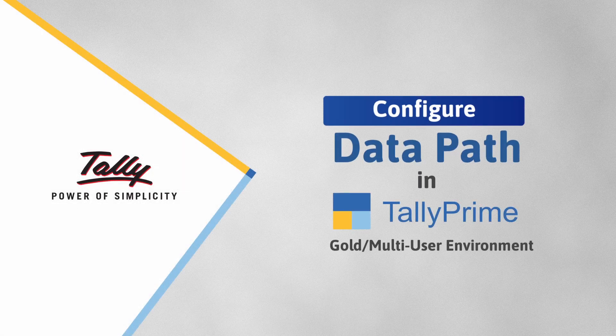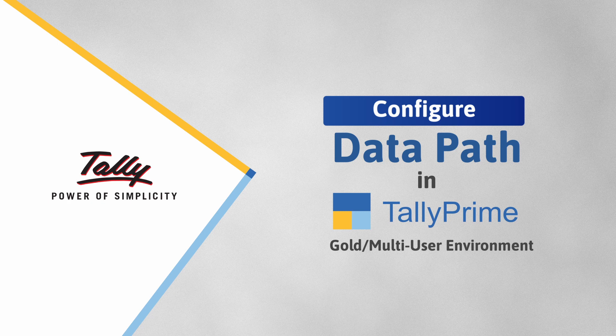Welcome to Tally help videos. In this video, you will learn how to configure data path in TallyPrime Gold for multi-user access.